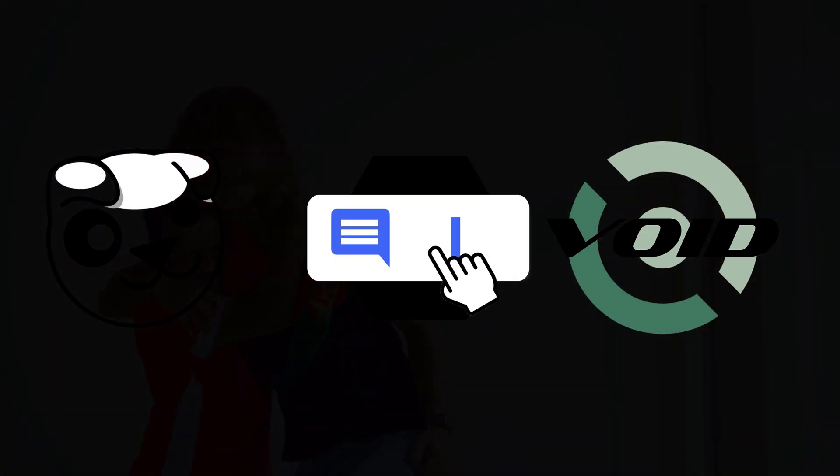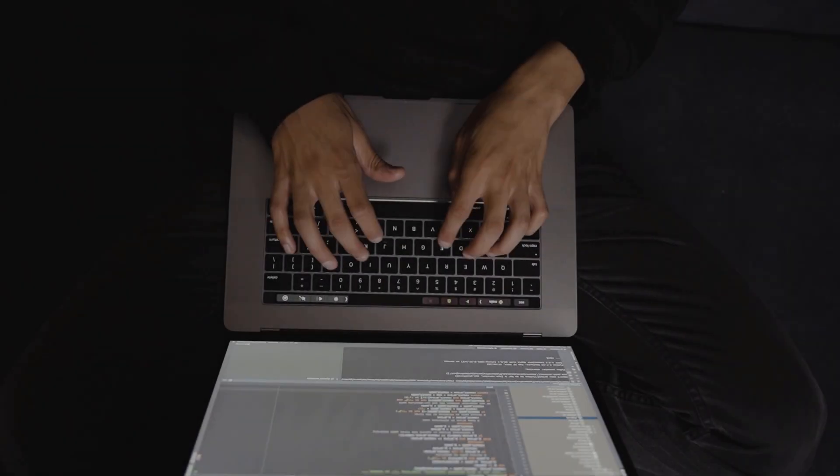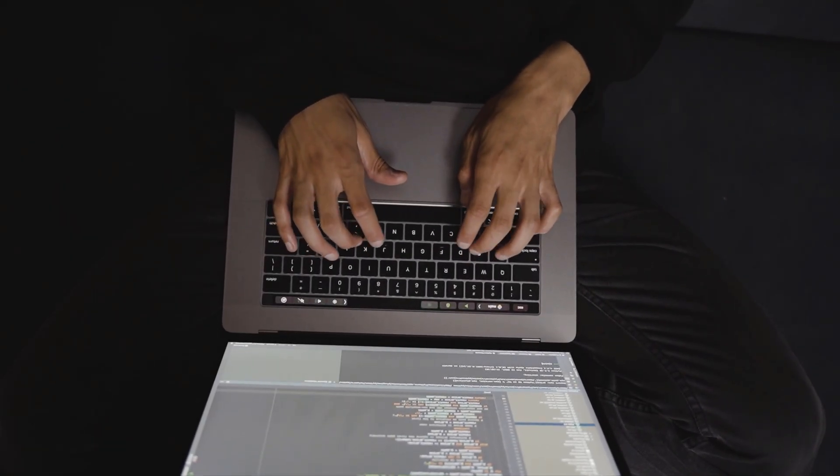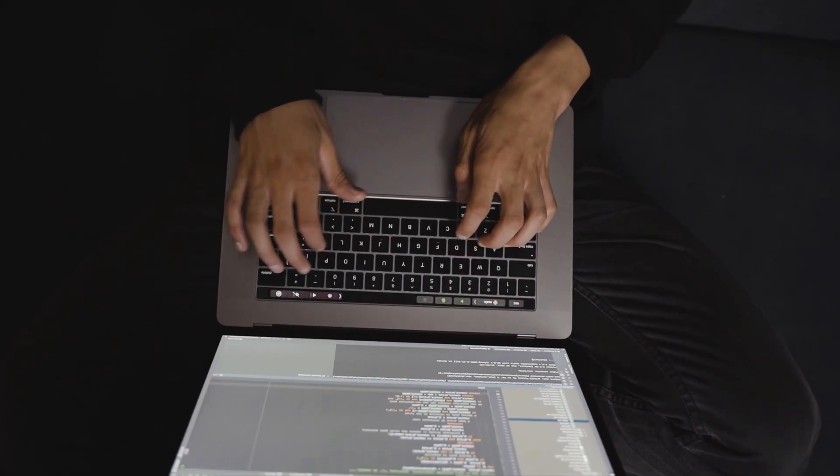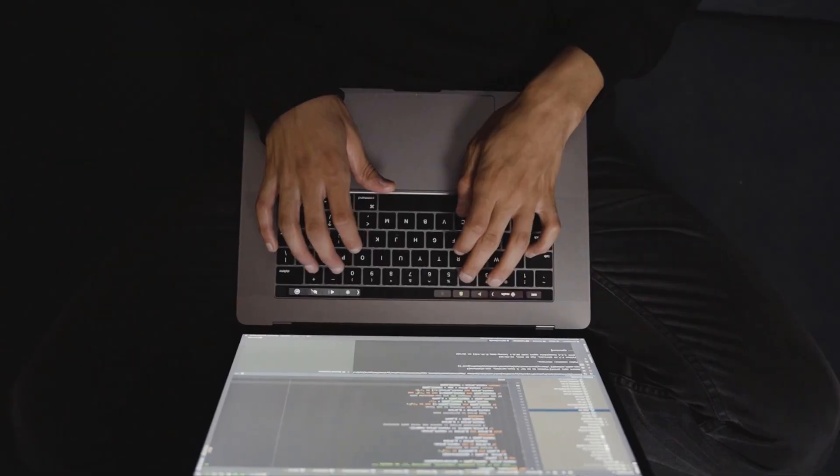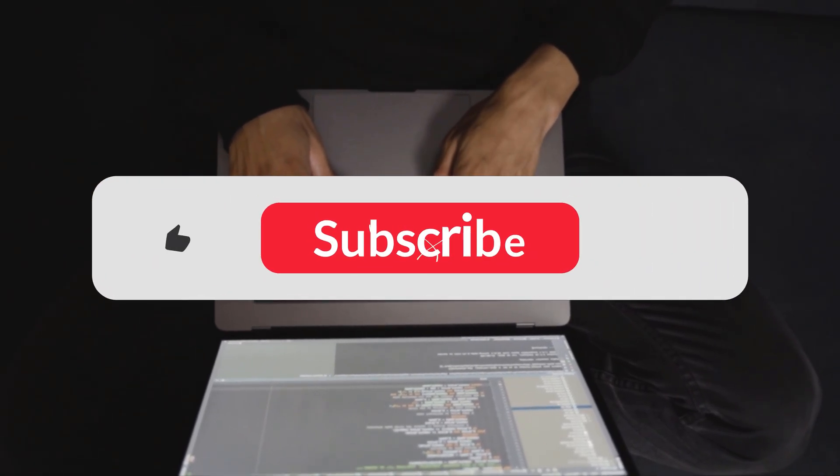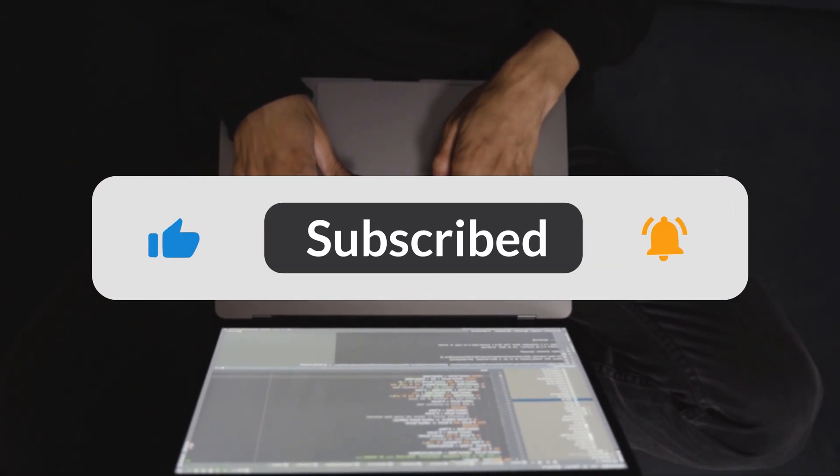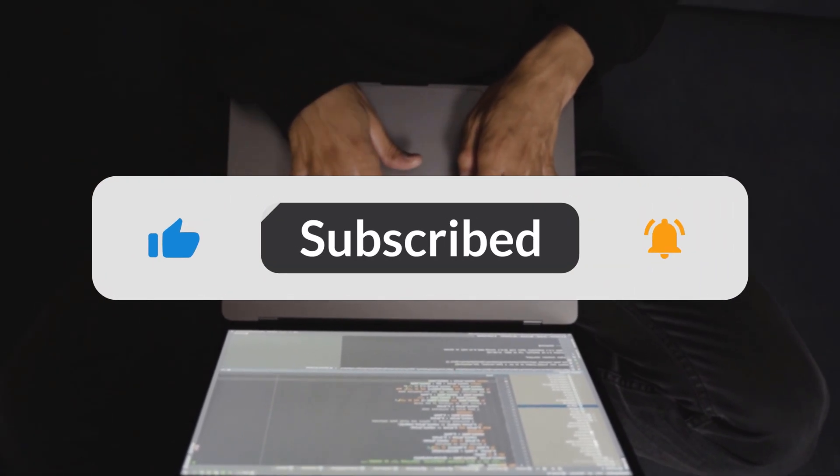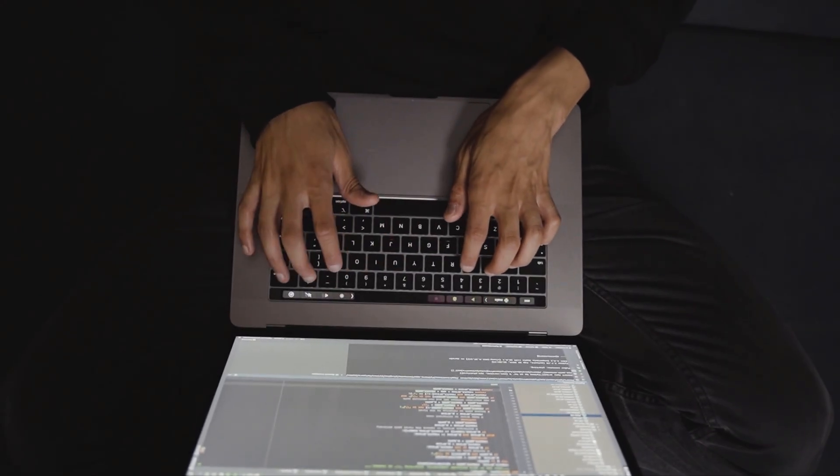So, which distro fits your needs? Try one and feel the difference. Smash like if this helped, subscribe for more Linux Gems, and comment your speed tests. See you next time.